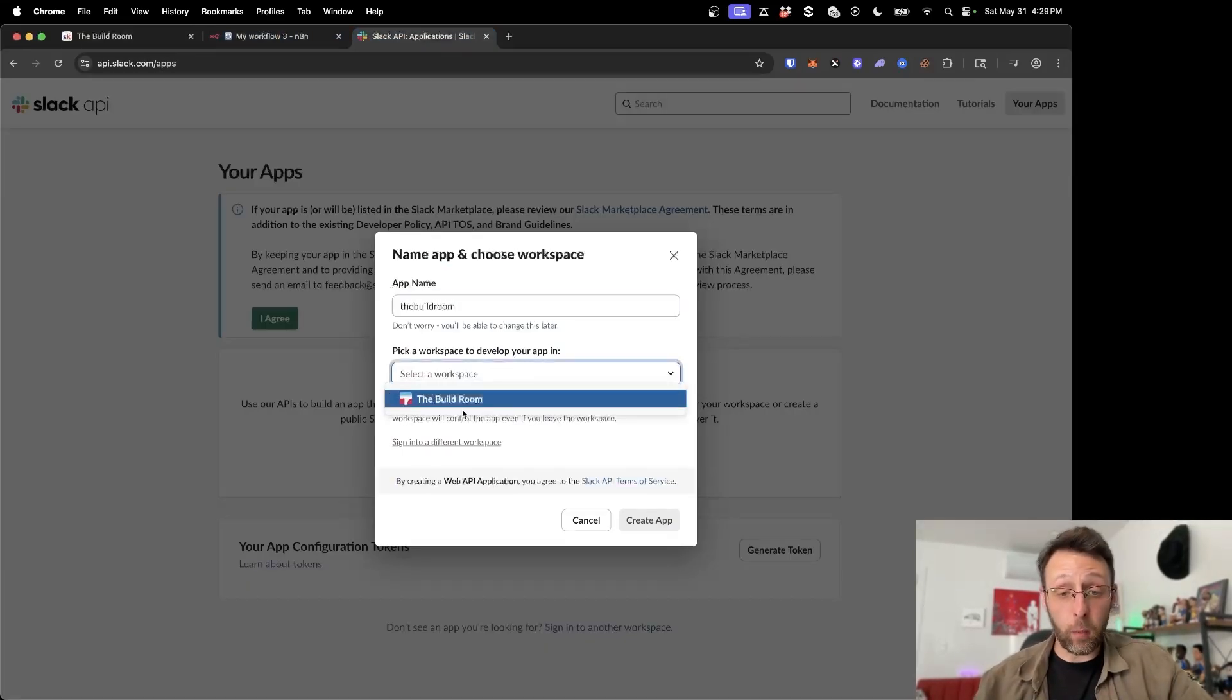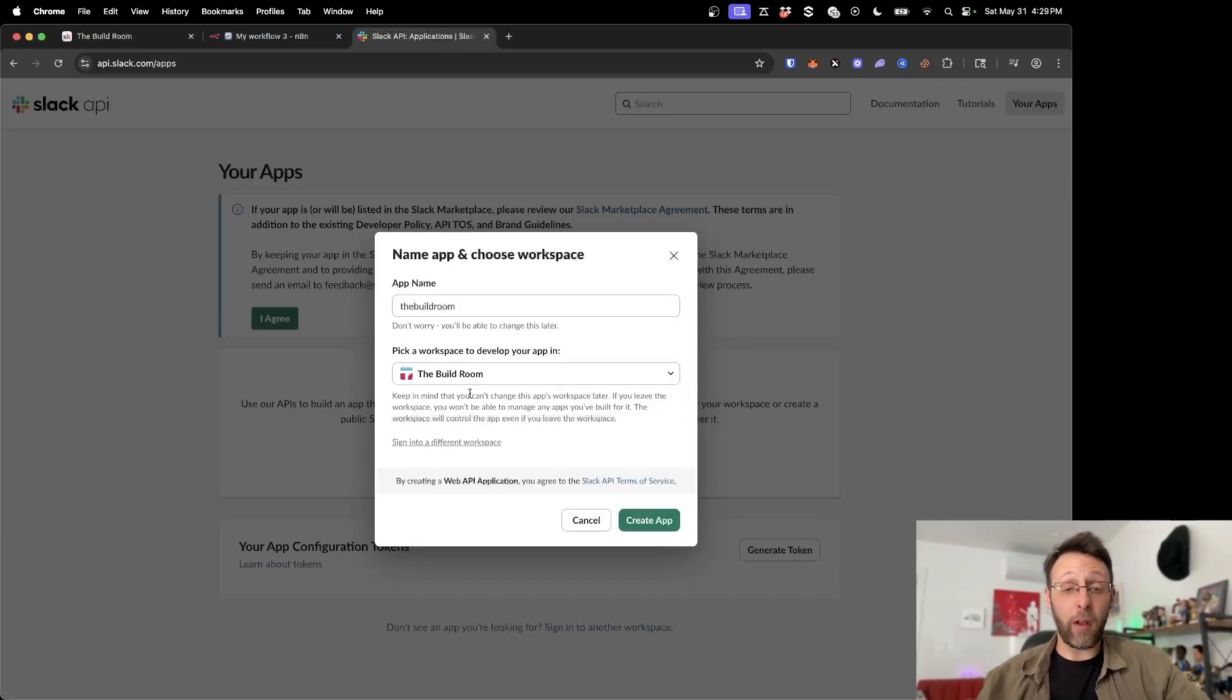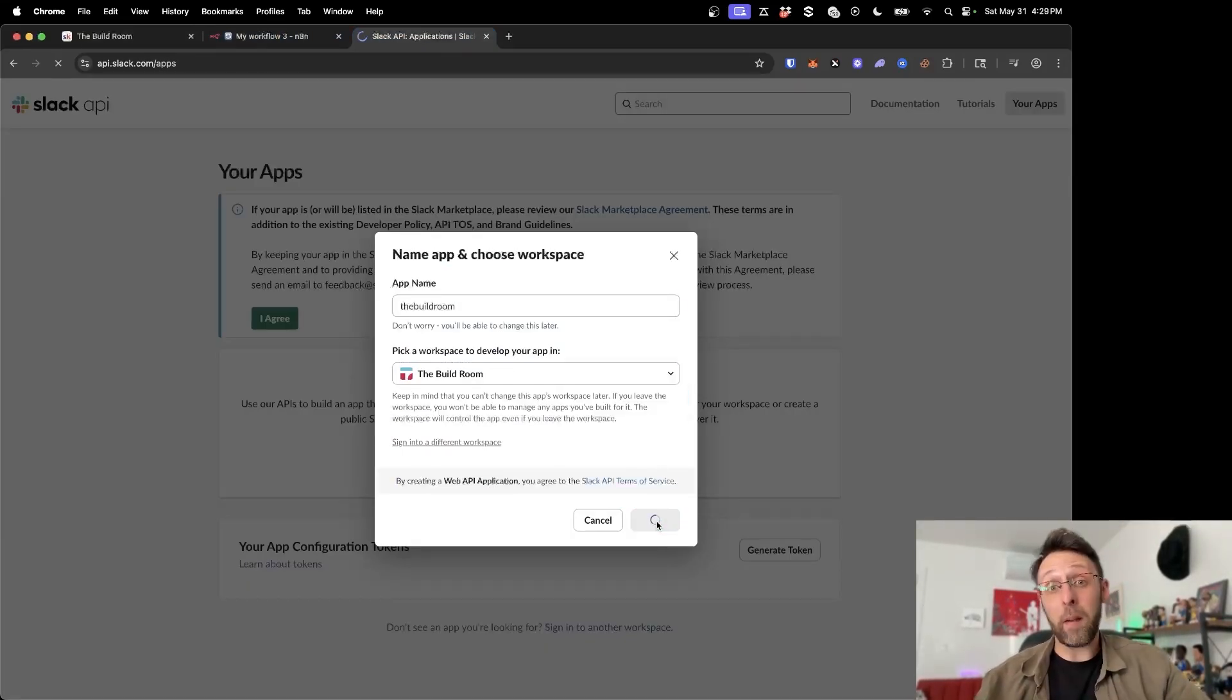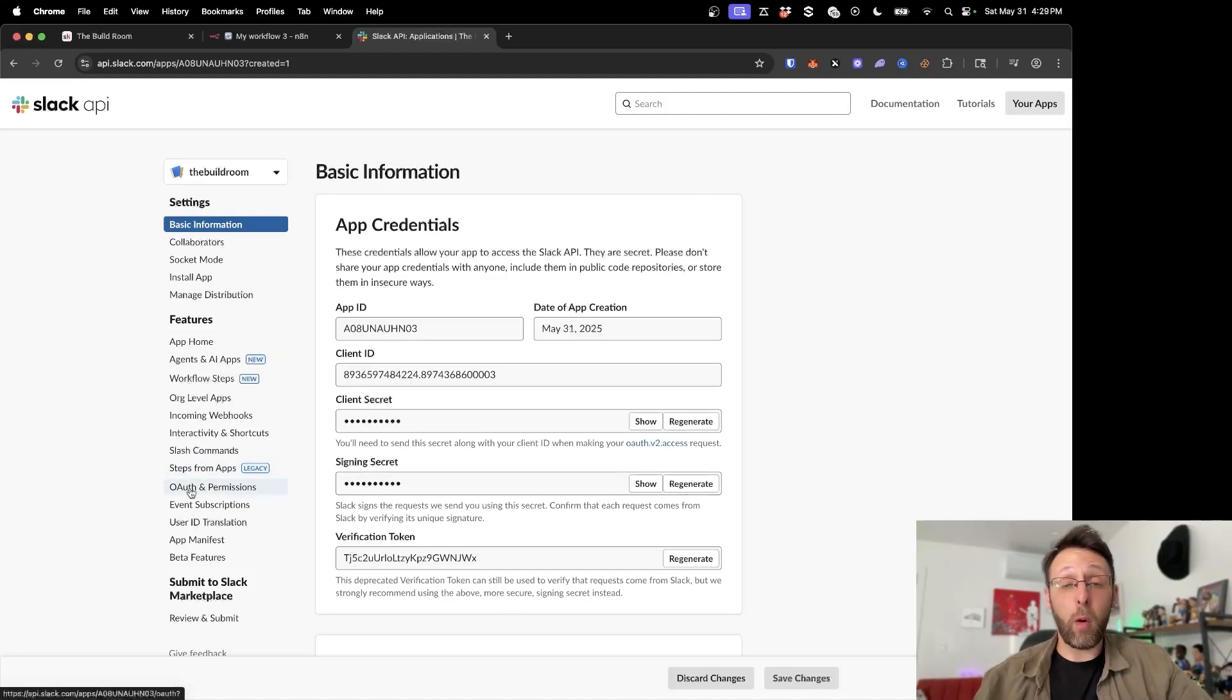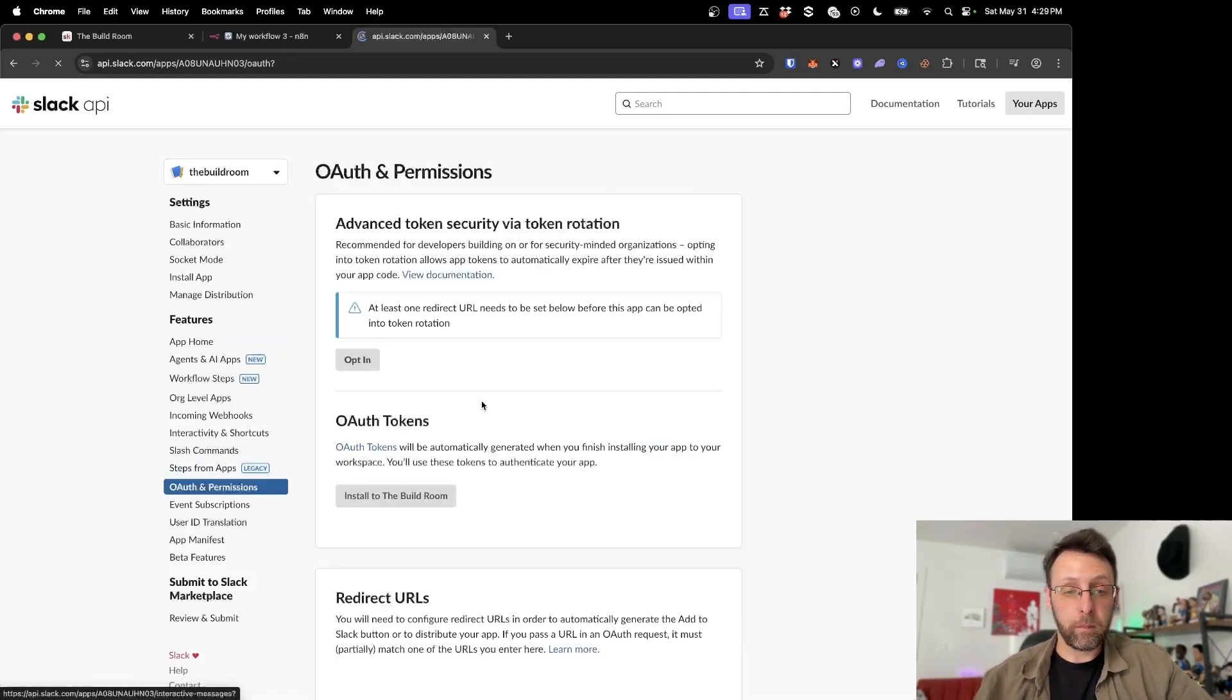From here, I'm just going to go ahead and pick the workspace that I want to develop in. Go ahead and click create app. From there, you can ignore all this for now. And we just want to come into OAuth and permissions down at the bottom here.